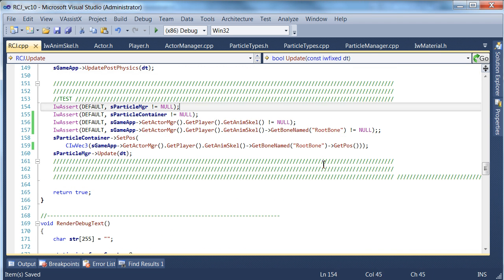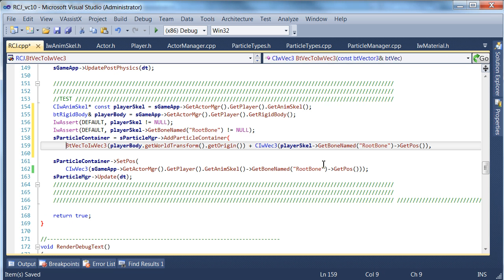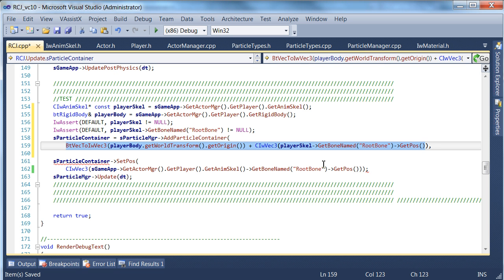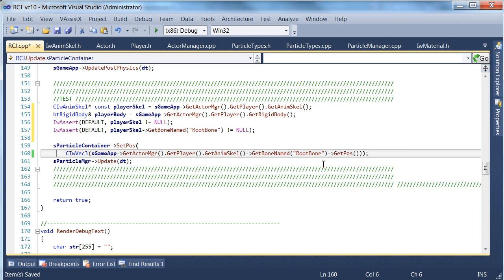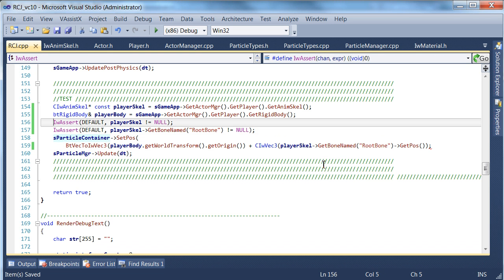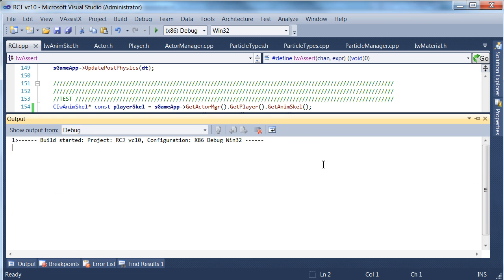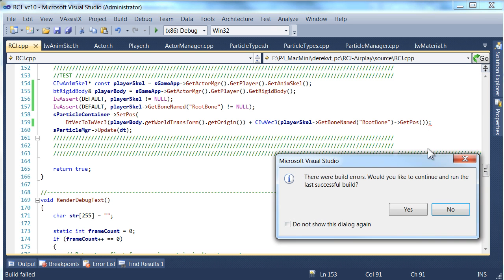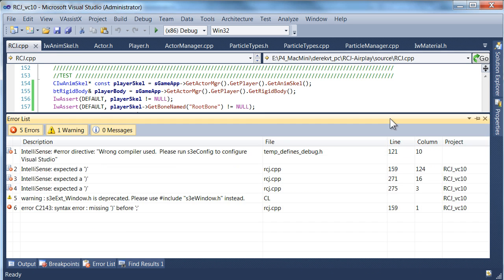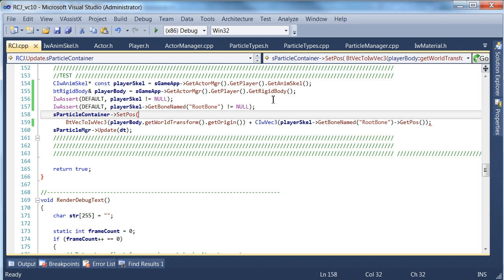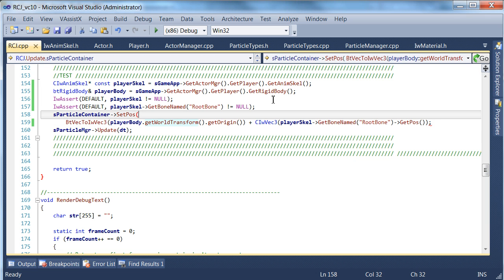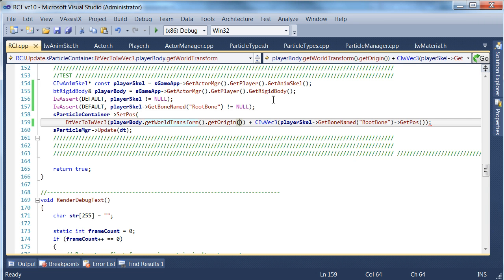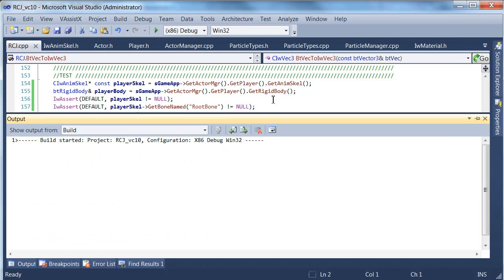In the other one we'll also do that. So instead we're just calling set pose here. Let's try that out. Oh, I think we've got a compiler error here.